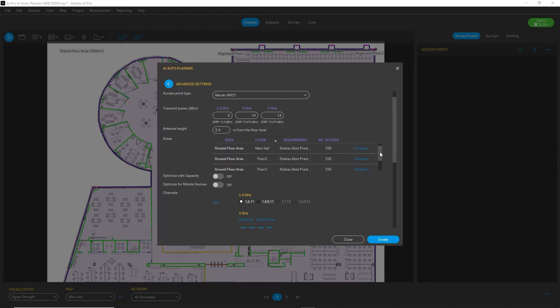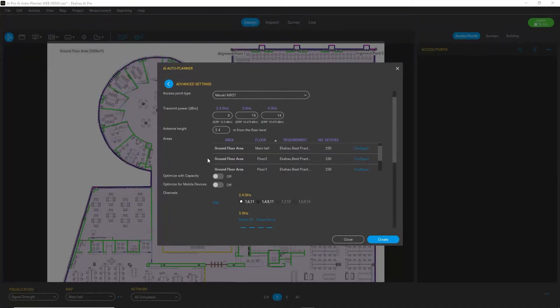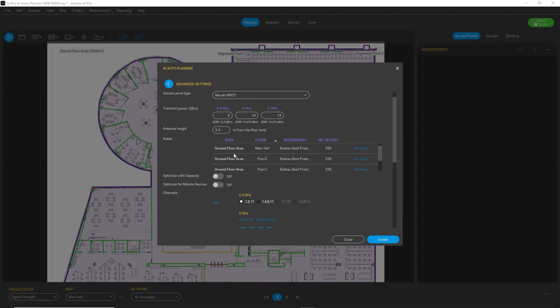You can also check that all the required requirement areas and floors are included in your plan, because the AI Auto Planner not only runs on a single floor but optimizes the plan for the whole building.